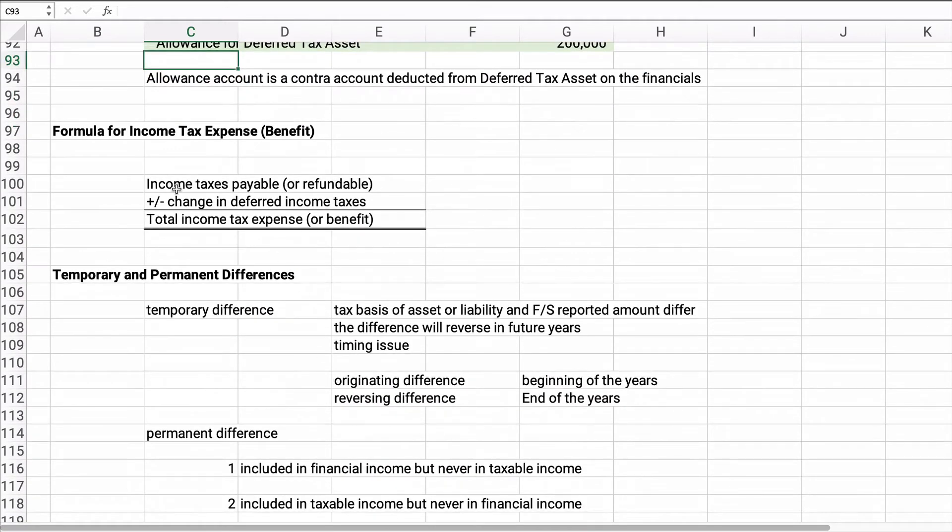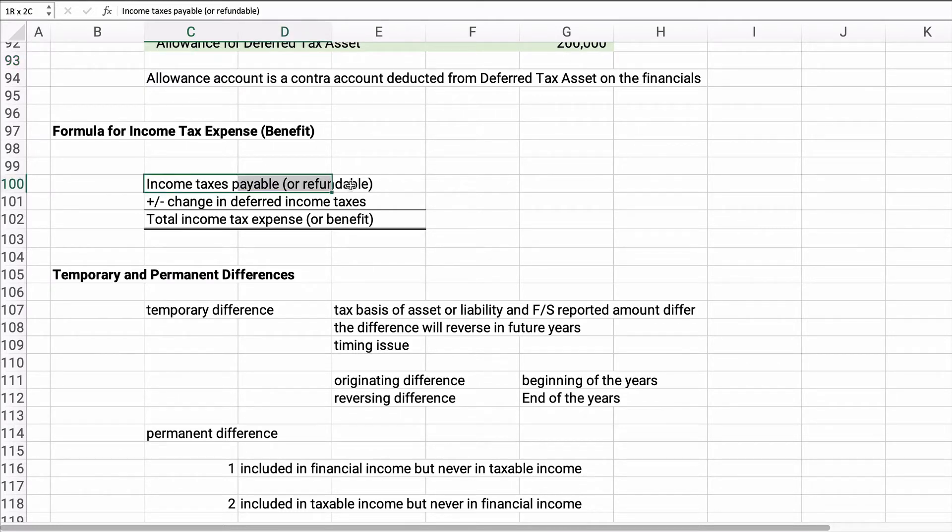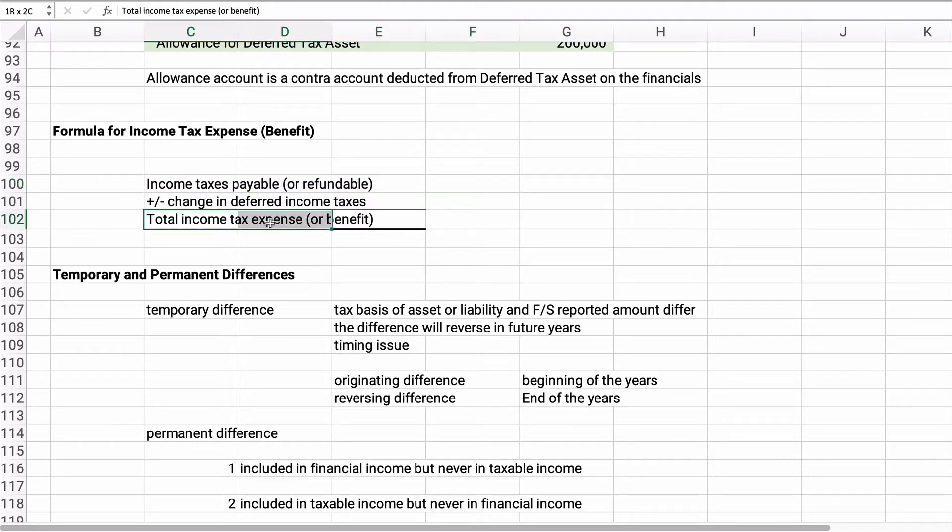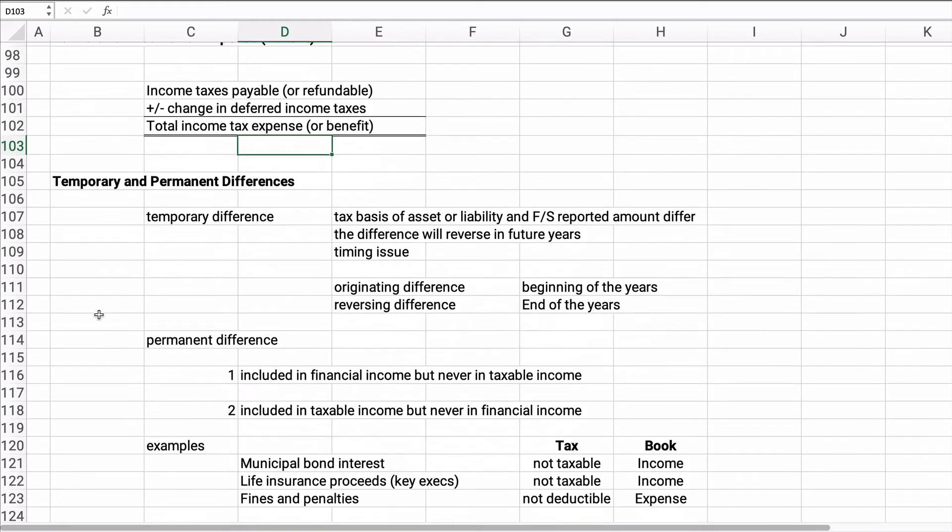All right. Now the formula for the income tax expense or the income tax benefit, just simple income tax payable or the refundable part, plus or minus the change in deferred income taxes gives us our total income tax expense or income tax benefit.